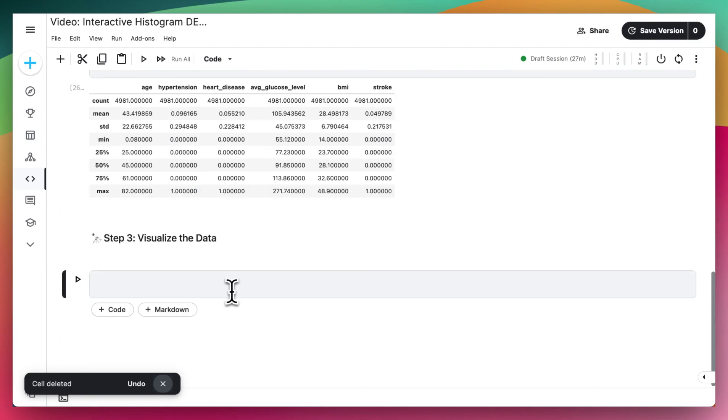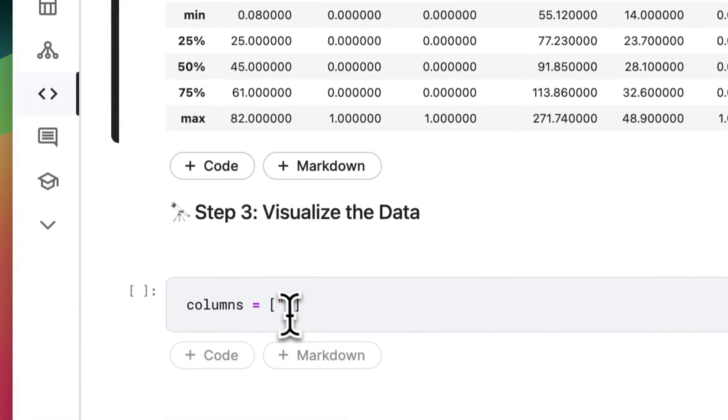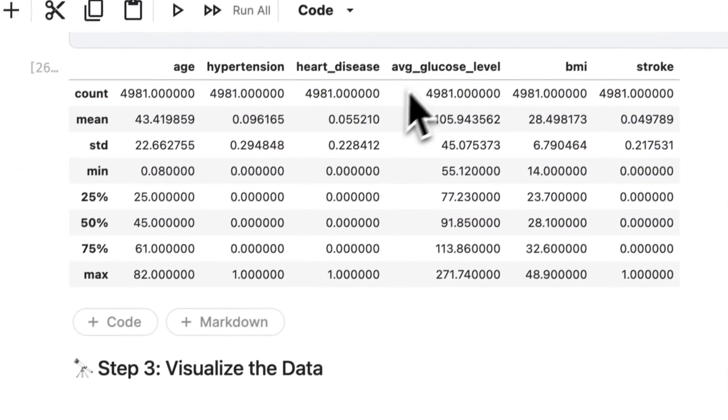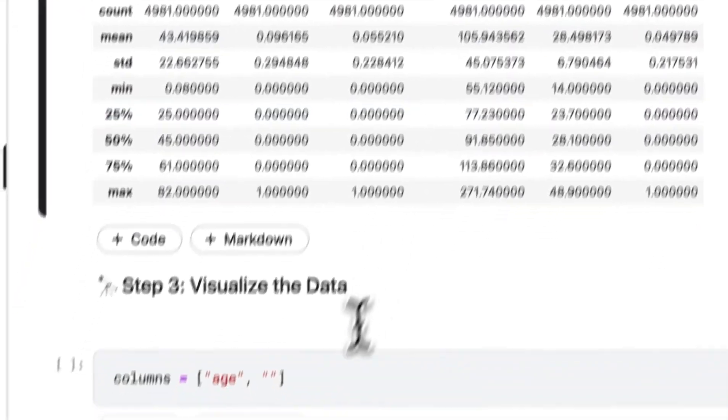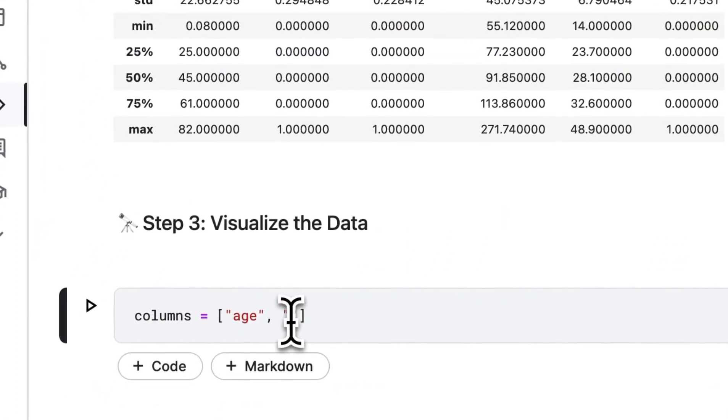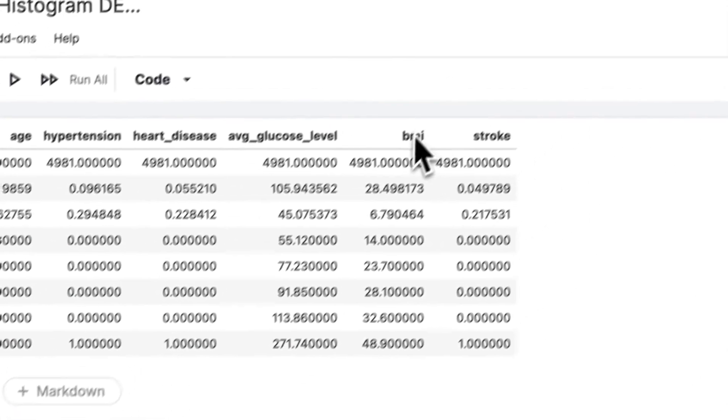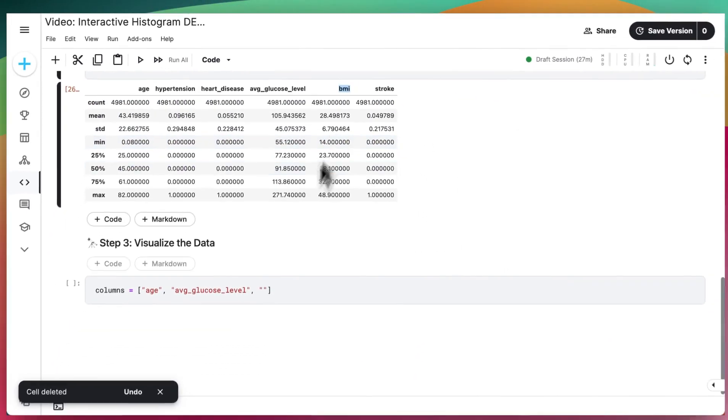Now to visualize the data, I'm first going to pick out the columns that I want to visualize. And in this case, I want to visualize age, I also want to visualize the average glucose level and the subject BMI.